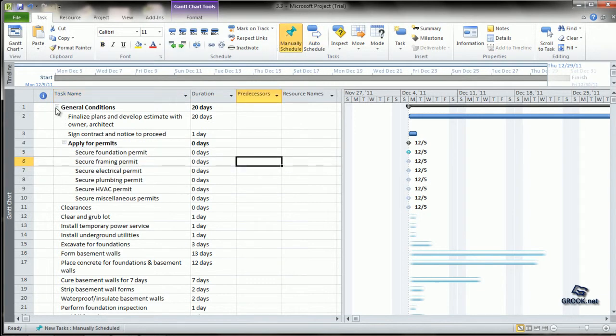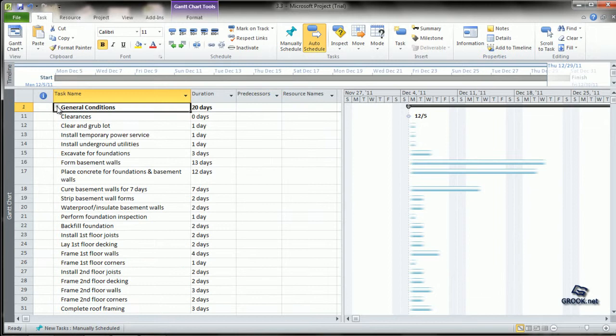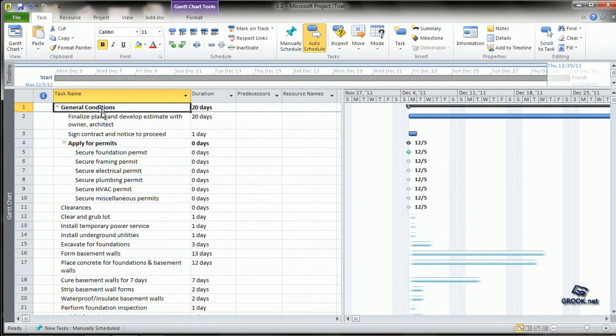Now, you will see that each summary task has a minus sign at the end of it. If you click the minus sign, all the tasks under it go inside. You click the plus sign and they all become visible.